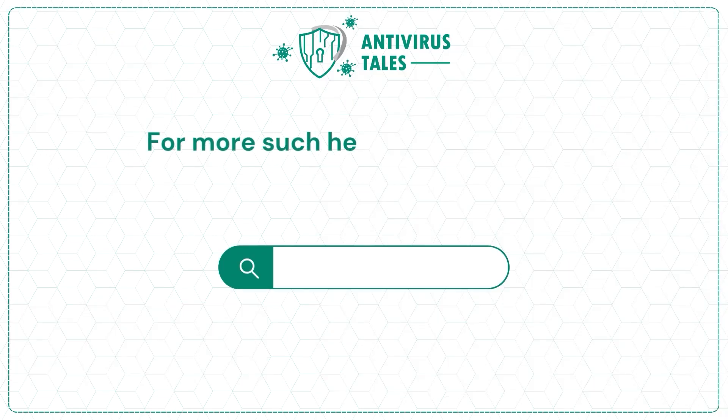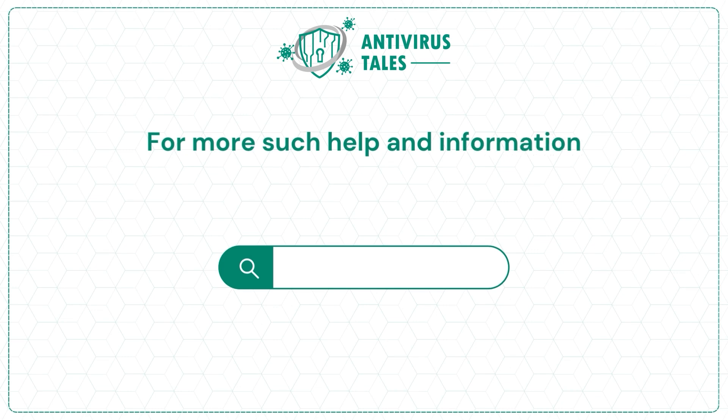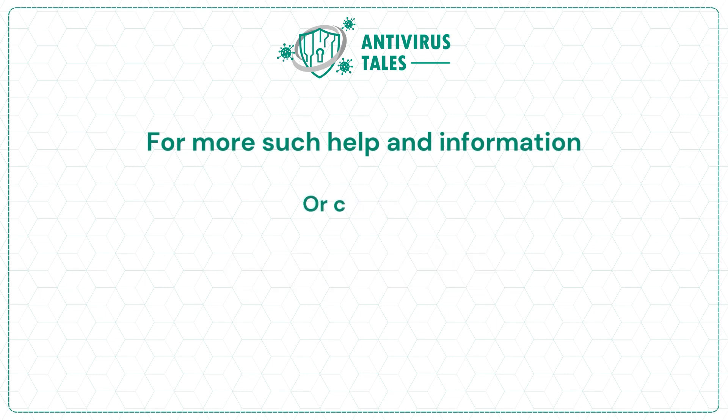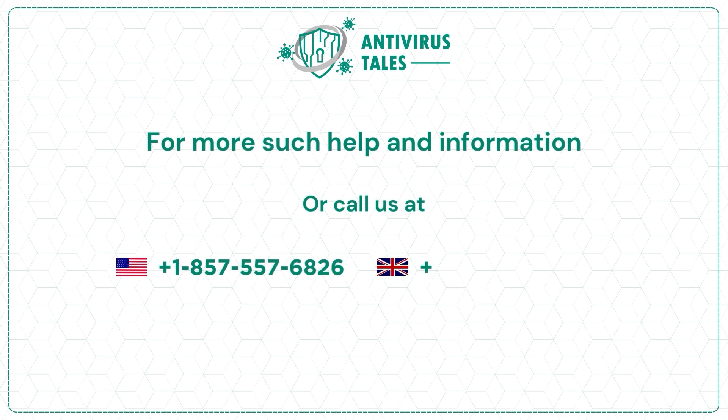For more such help and information, visit us at www.antivirustales.com or call us at +1-857-557-6826 or +44-161-791-4591.